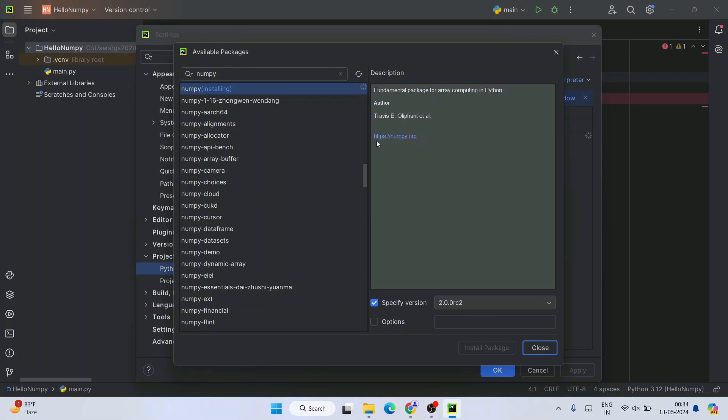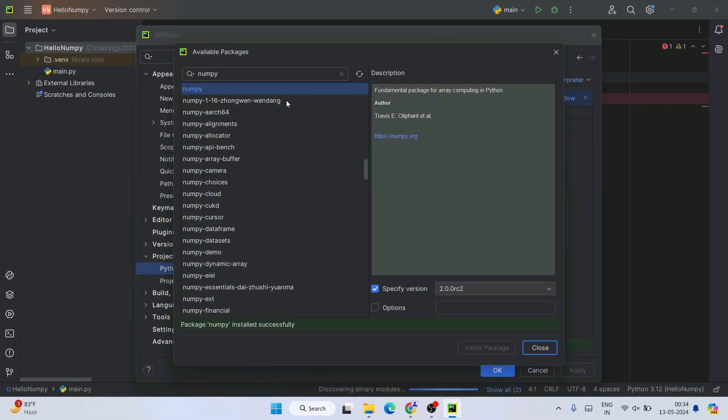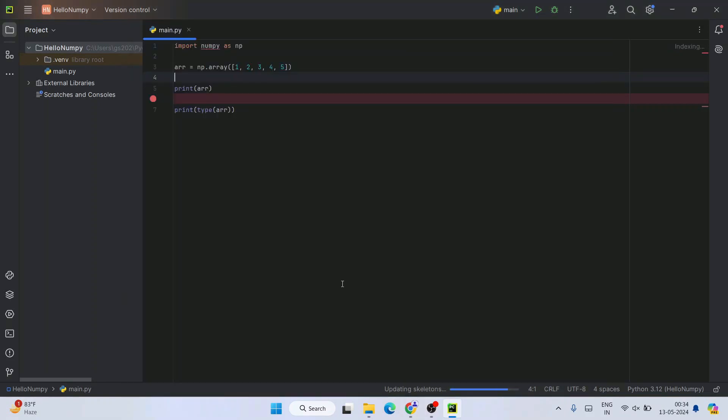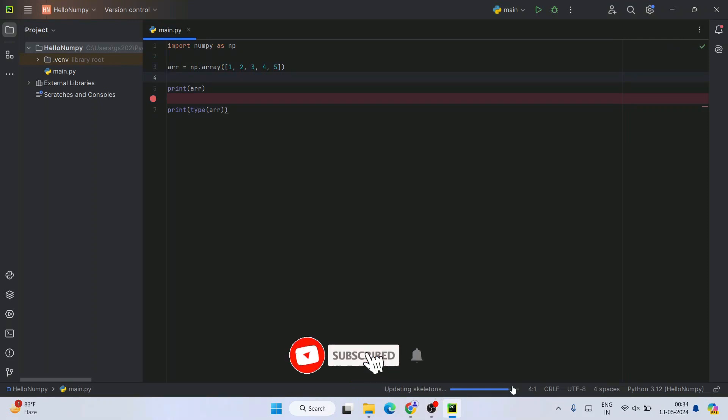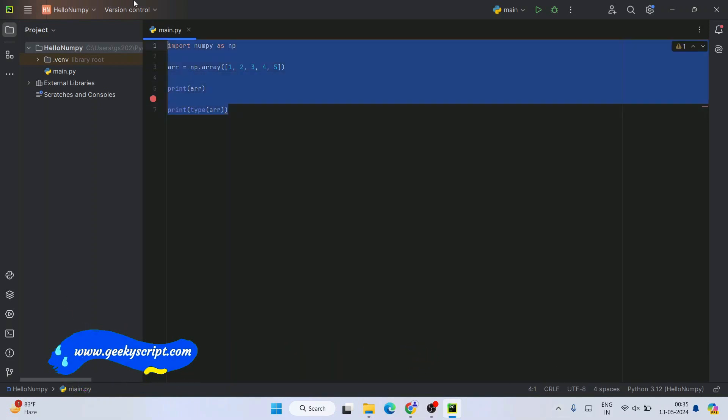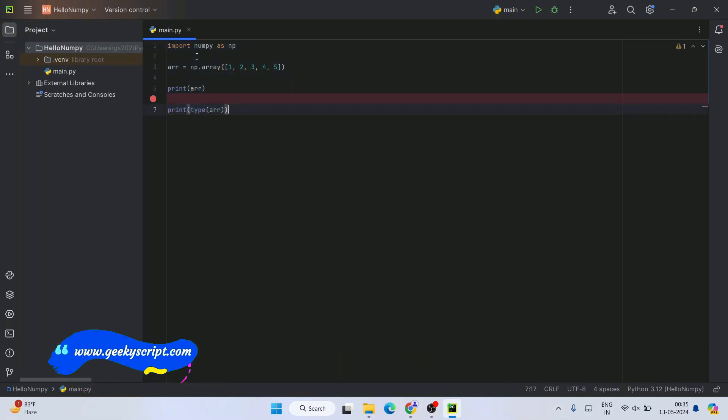Let's wait for a minute. You need to have an active internet connection. It's installing, so let's wait a couple of minutes. There you go—you can see our package NumPy is successfully installed. If you see this type of prompt, that means NumPy is properly installed. Click Close here, then click OK. You can see it's updating the skeletons. Let's wait a minute.